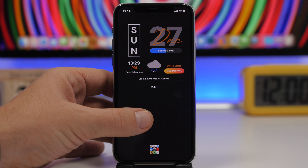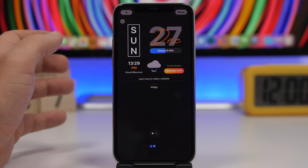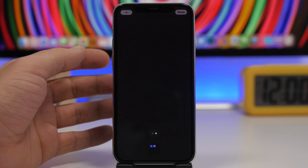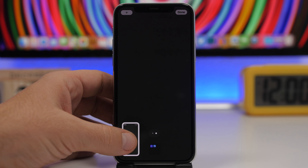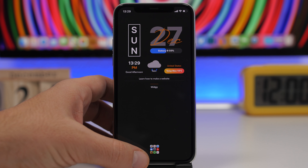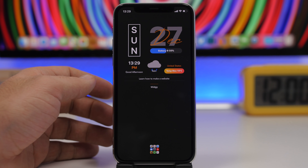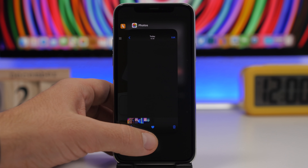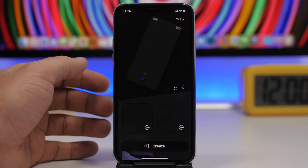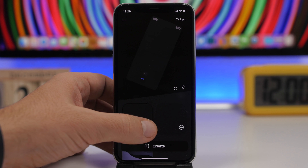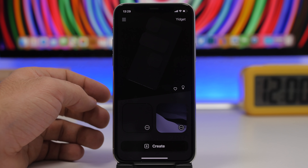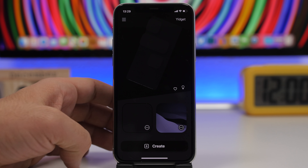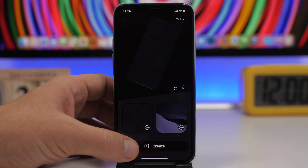To achieve the transparent widget look, go to edit mode, navigate to the last page where you see a blank page, and take a screenshot. Then download the app linked in the description — it's called Widgetkit — which allows you to create a transparent look on your widgets. Once you have it, tap on Create and load the screenshot you just took.